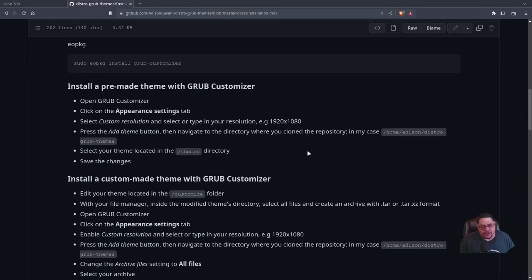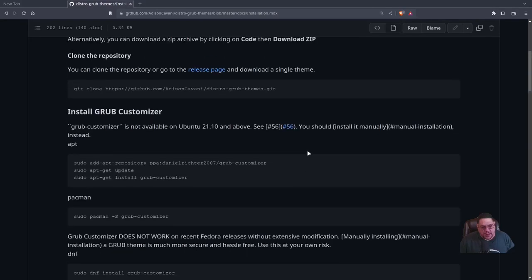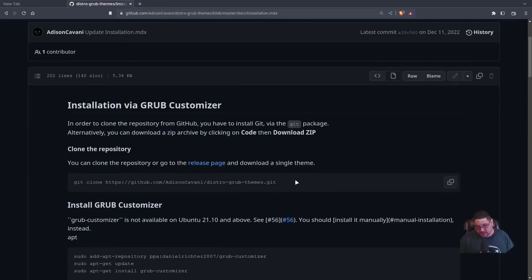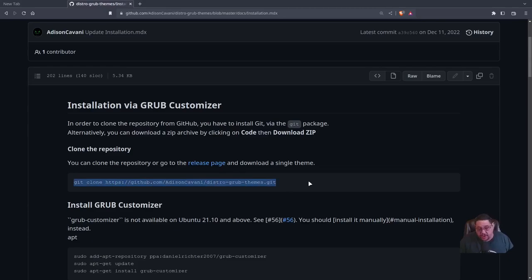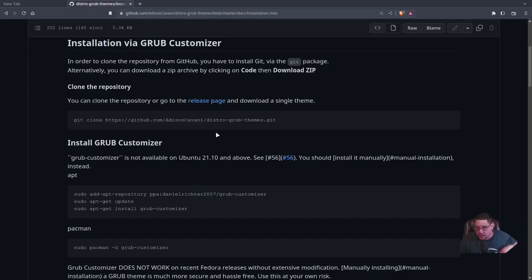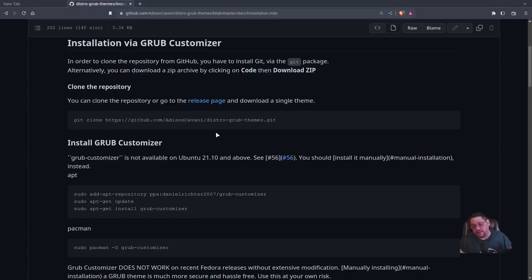What you do is install your GRUB theme by first cloning the repository. Type the git clone command in the terminal, which will create a folder called 'distro-grub-themes' in your home directory containing all the themes. If you don't want to clone the whole repo to save disk space, you can just download the tar file instead.